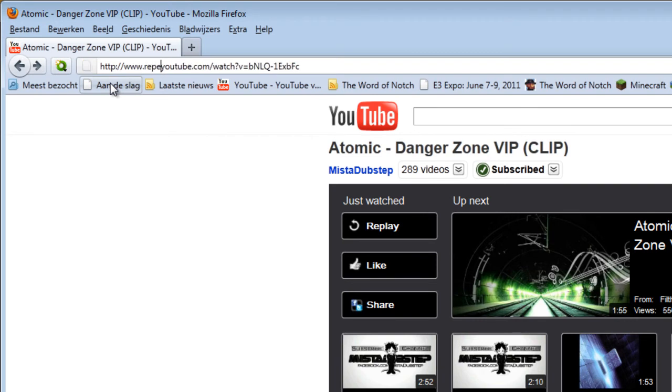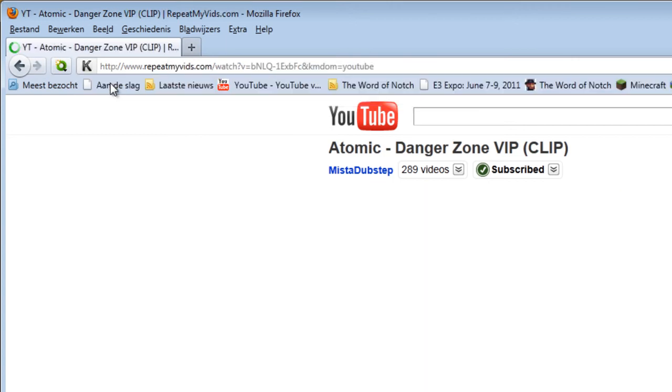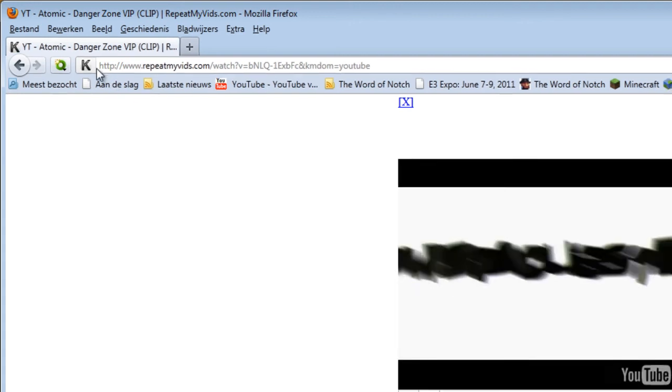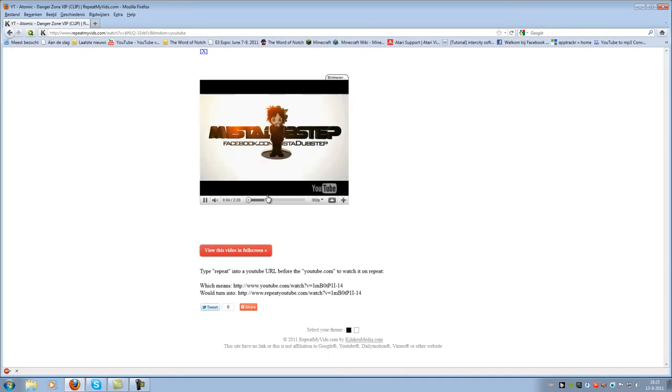So if you have the link you just add repeat in here. Now, as you can see, I already used this link someday. You will be linked to a website called Repeat My Vids and it's going to put the YouTube video in repeat.